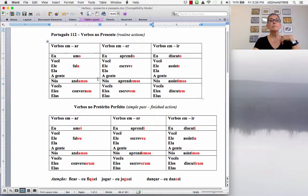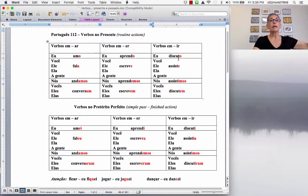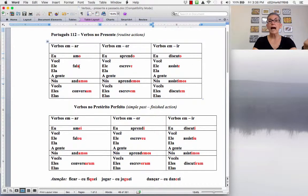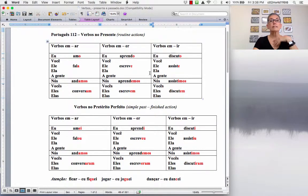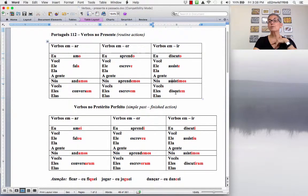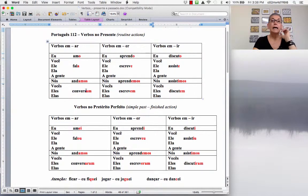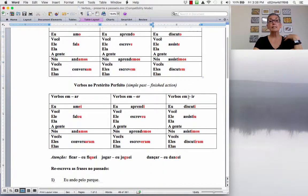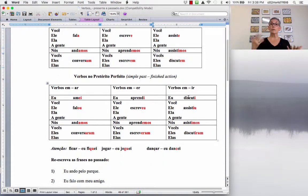So look at the pattern here. So the first person, o, o, o. AR verbs, second and third person, a. And ER and IR verbs, e. Escreve, assiste. And then, amos, emos, imos. It's just the vowel that changes. And then, am, em, em. Easy to remember. So, let's see what happens in the simple past.